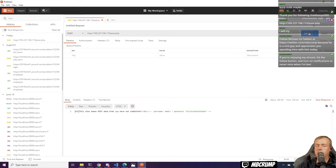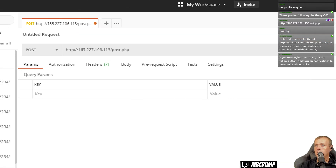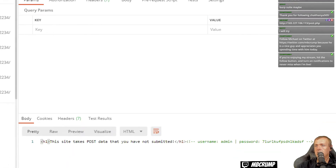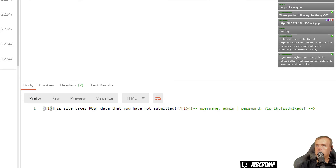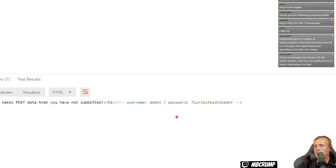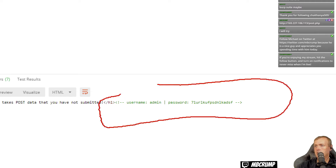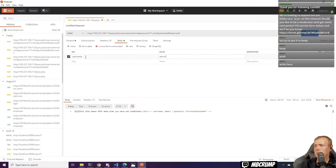As you can see here, what we did was we dropped in the URL up at the top — the HTTP 165 number. We changed it to POST. What comes back is it says this site takes POST data that you've not submitted. But over here in the comments we've got a username and then a password. Username: admin.